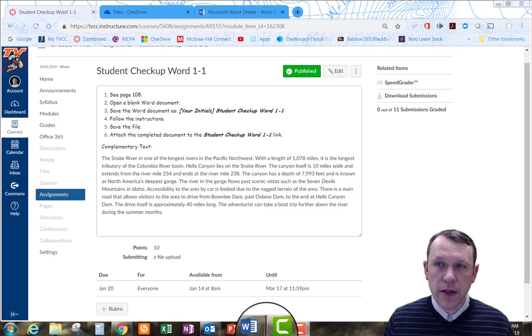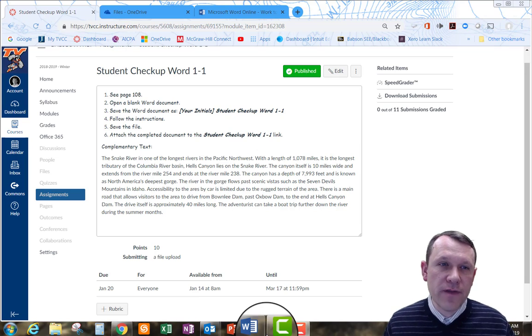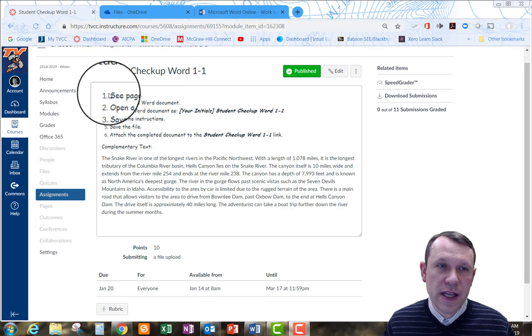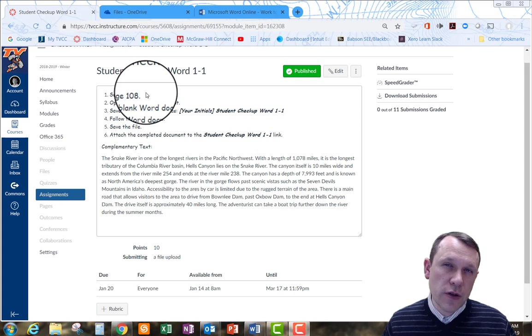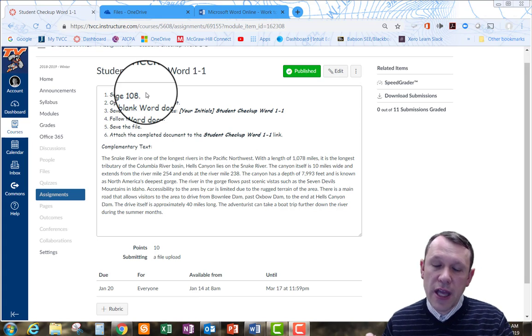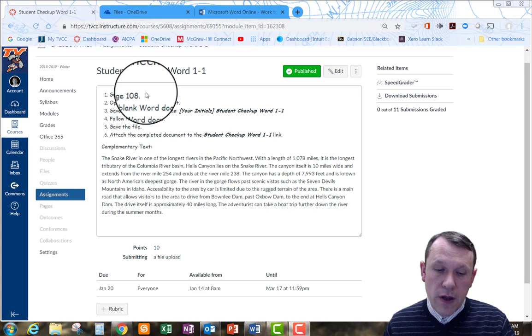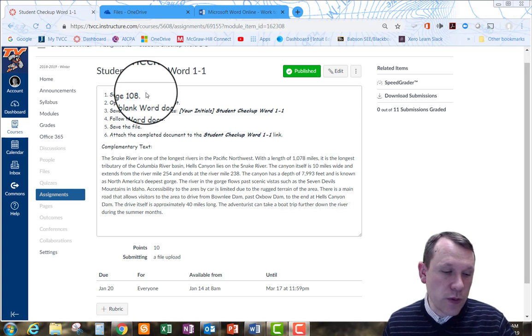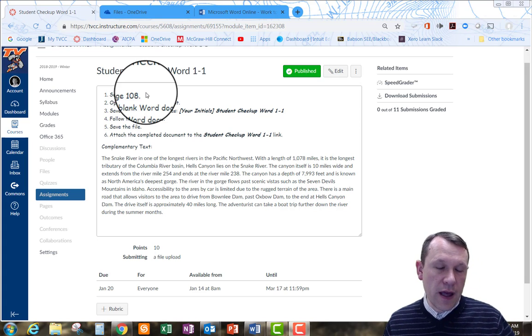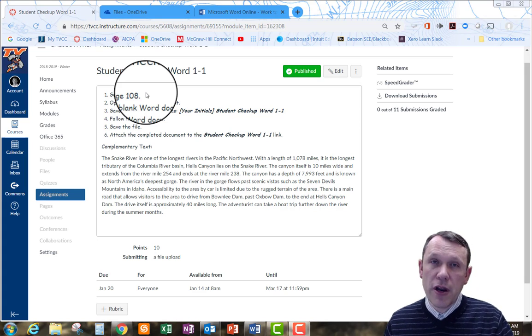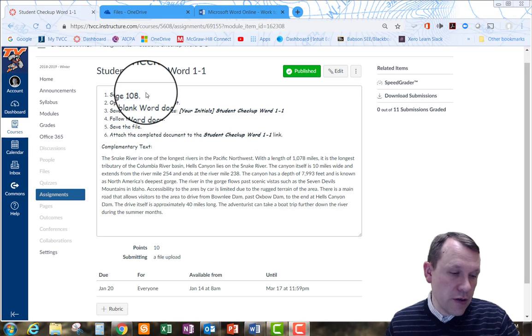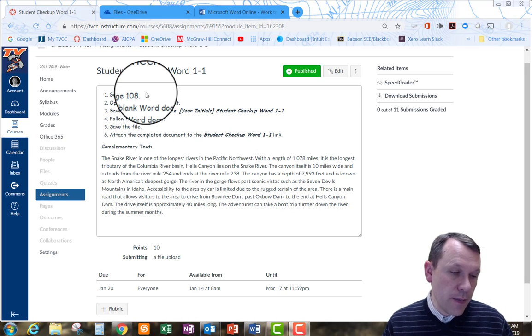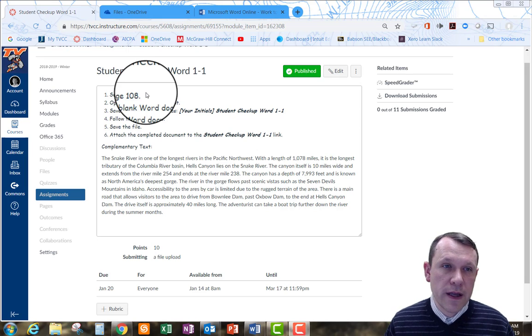So you can see here that I've gone to the Canvas website and as I follow the directions it says see page 108. So page 108 is going to be in your College Technology Survival Kit book. You're going to want to look that up. It's on page 108 in the second revised preliminary edition is what we're using here to do this video. And it's going to be Student Checkup Word 1-1.